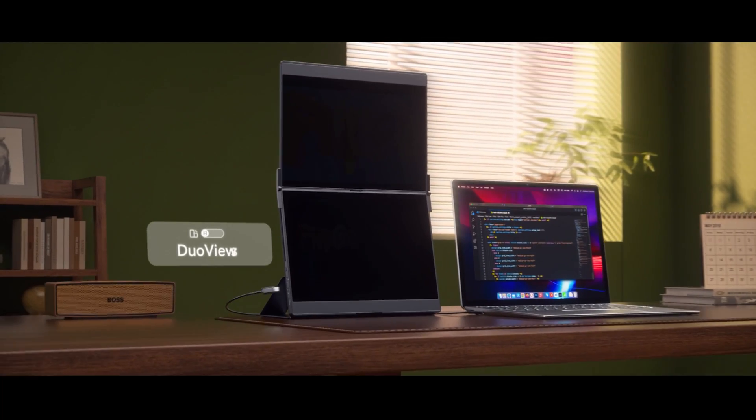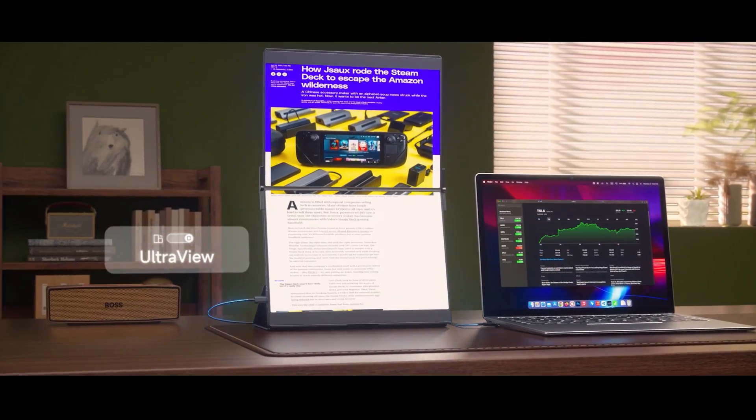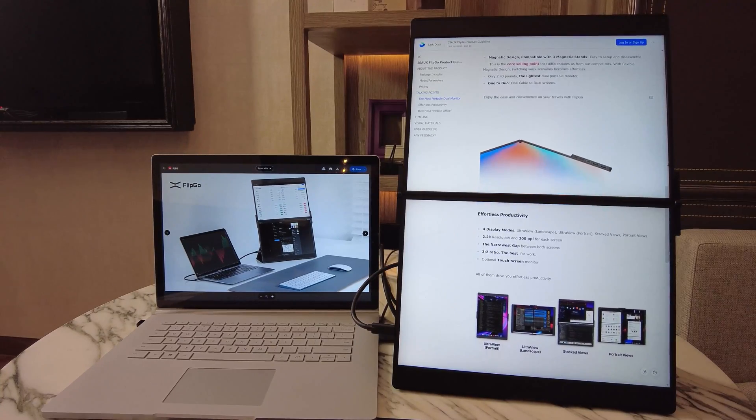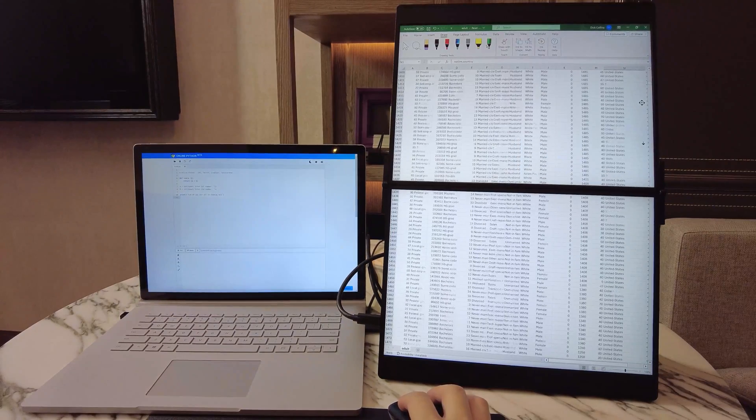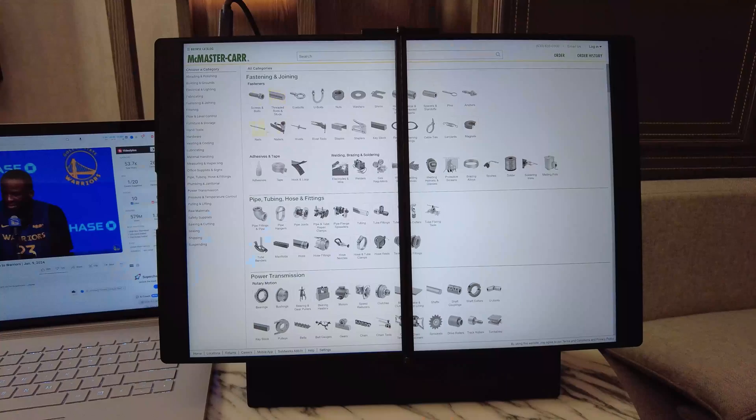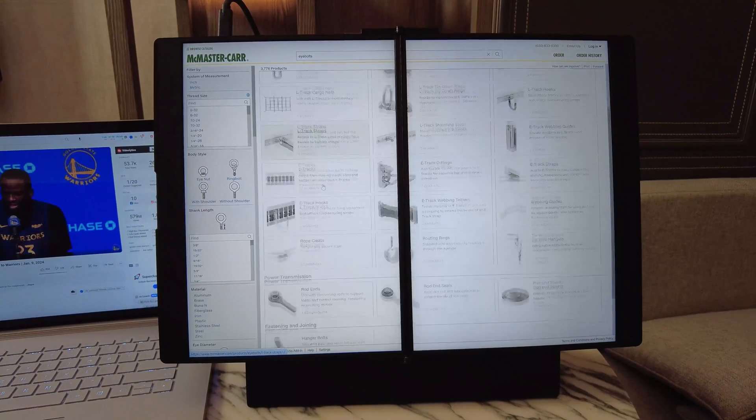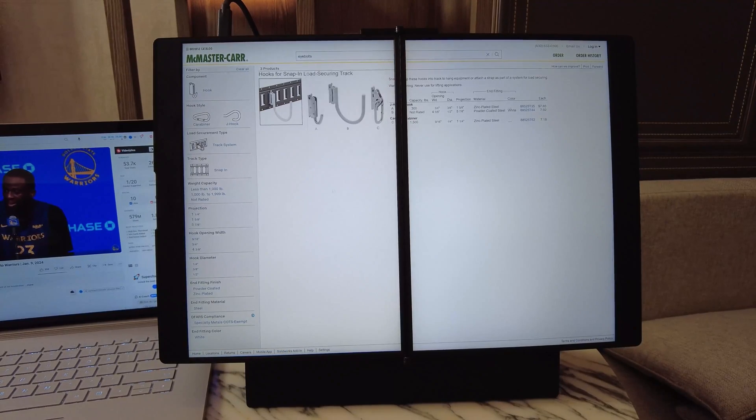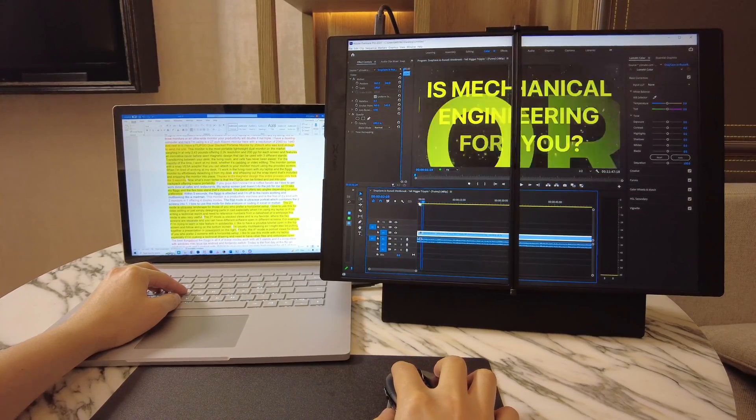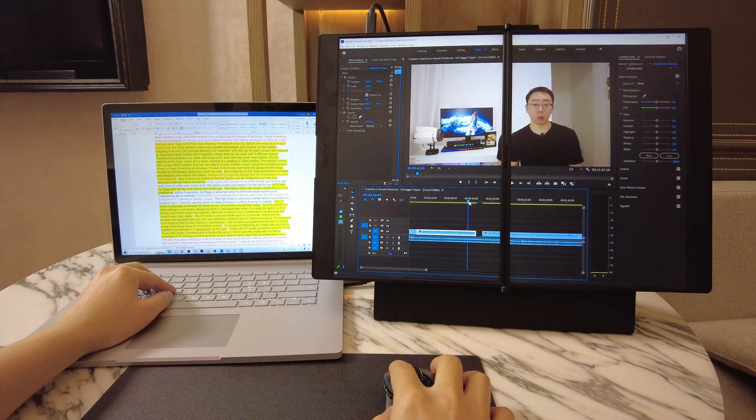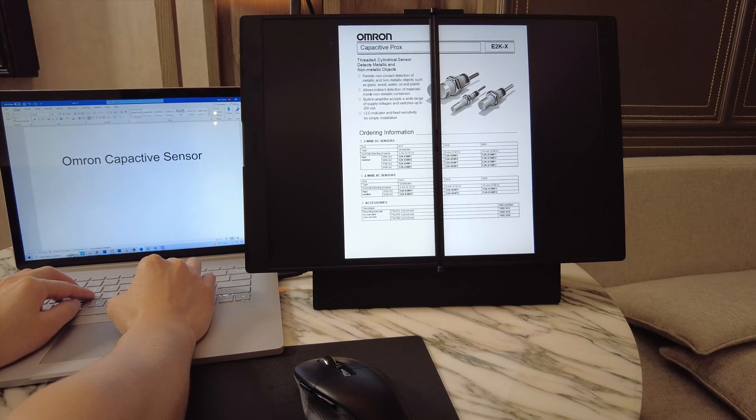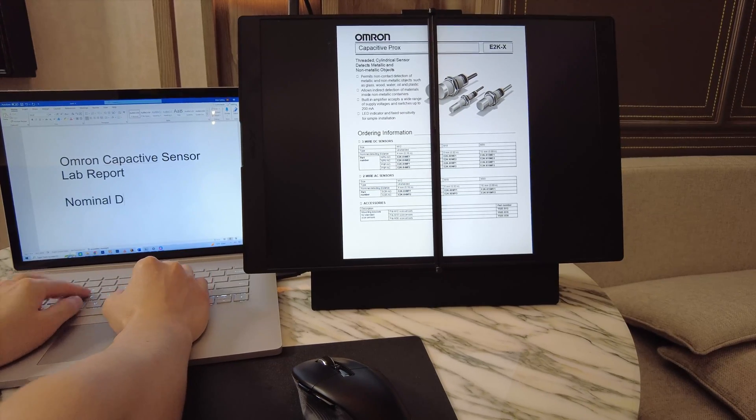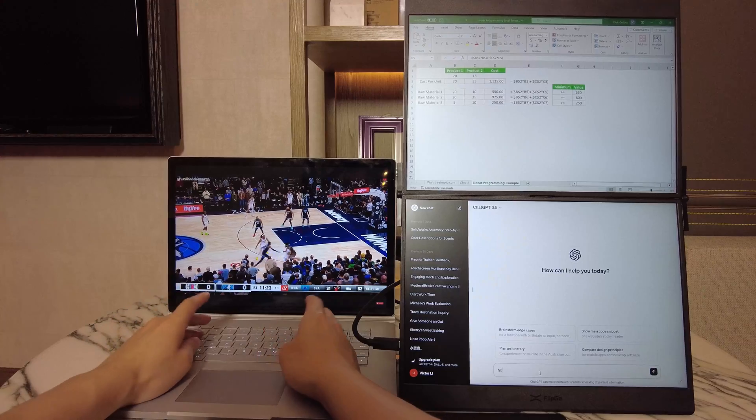This monitor is a productivity machine and is the first of its kind with two monitors in one, offering four display modes. The first mode is Ultra View Portrait, which combines the two screens into one. I love to use this mode for data analysis or coding in Excel or MATLAB. The second mode is Ultra View Landscape for those of you who prefer a horizontal setup. I love to use this for video editing or just simply designing parts in CAD, especially when I'm using my laptop, or if I'm writing a technical report and need to reference numbers from a data sheet. This mode is also very useful.